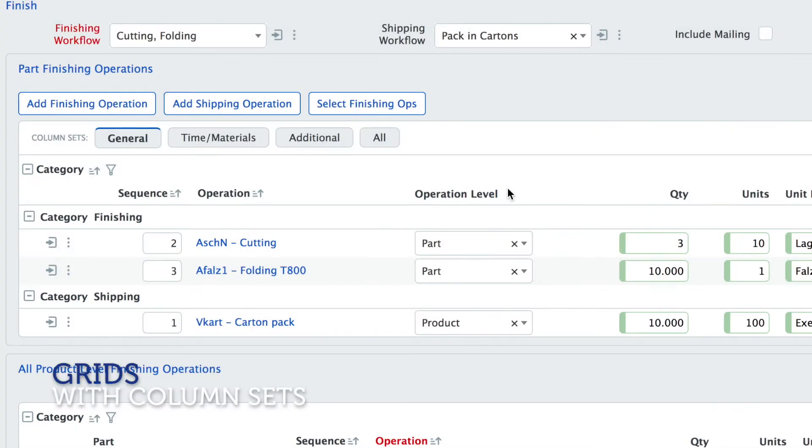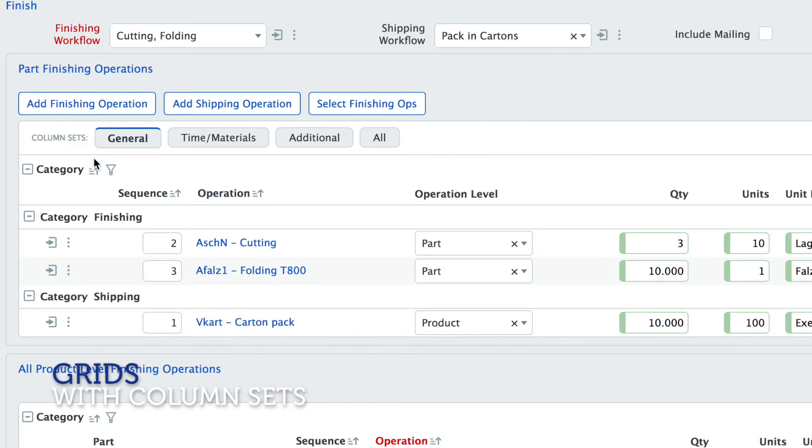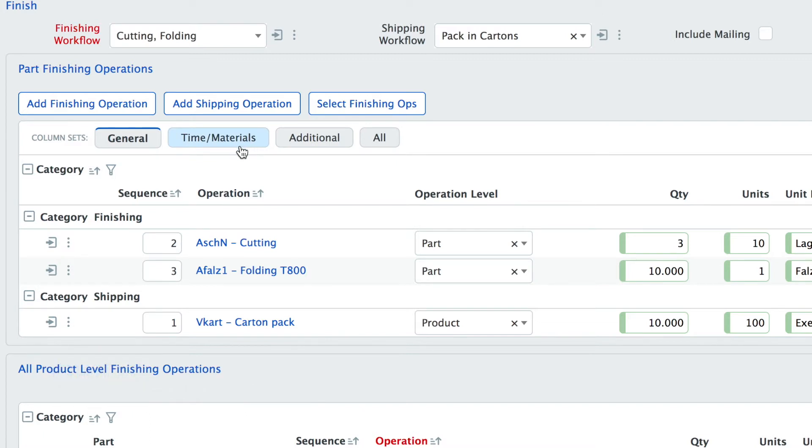Let's have a look into grids. At a lot of grids you see there are these buttons at the top of the screen that are called column sets and clicking these buttons you can toggle between the different column sets.